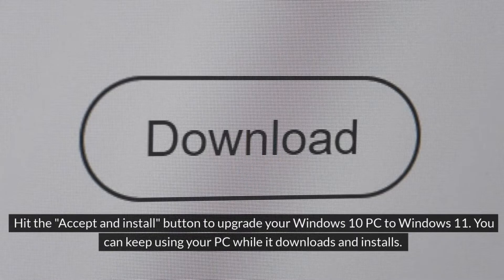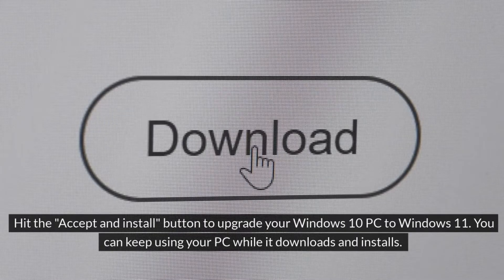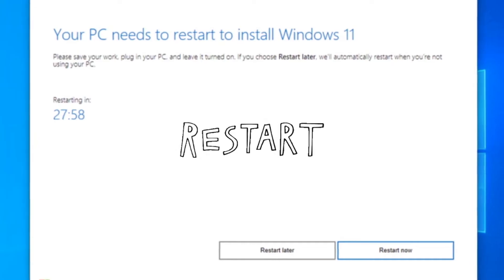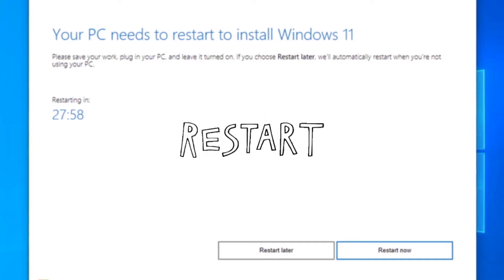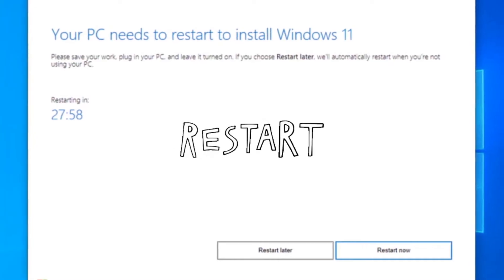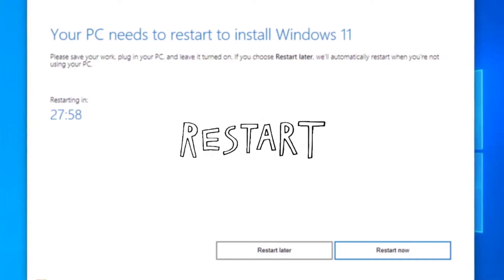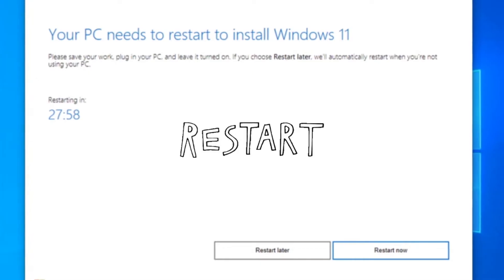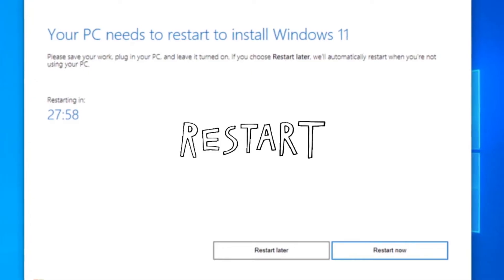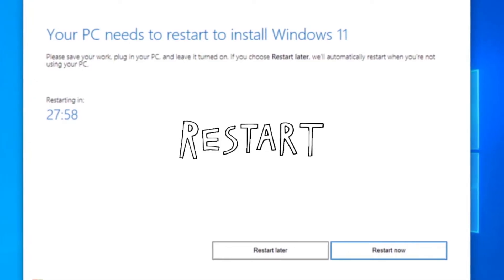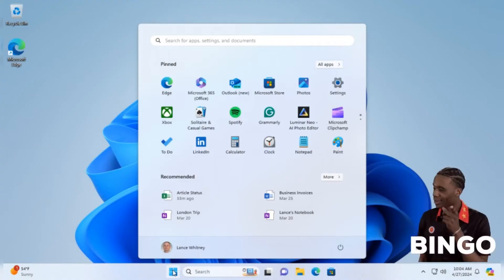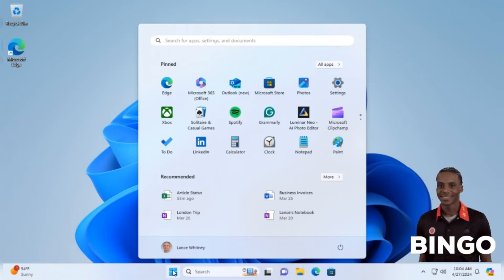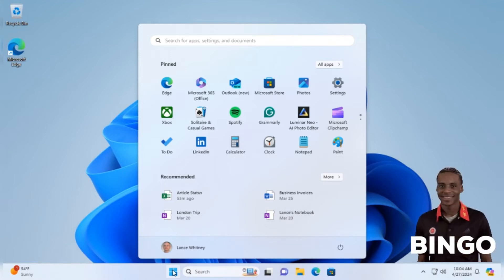You can keep using your PC while it downloads and installs. Once it's done, you'll need to restart your computer. You can either restart right away or let the 30-minute timer count down, giving you time to save any open files or documents. After your PC reboots, sign into Windows again. Once the final setup is complete, you're deposited